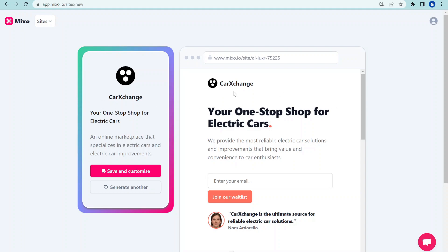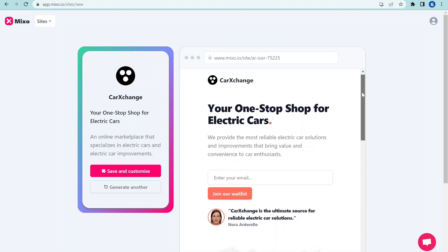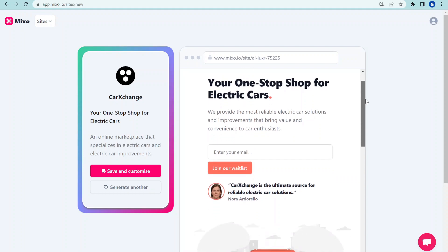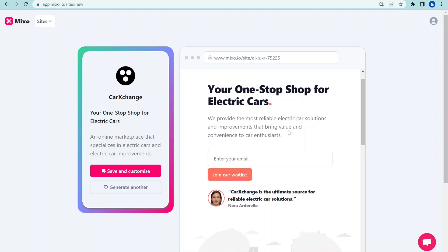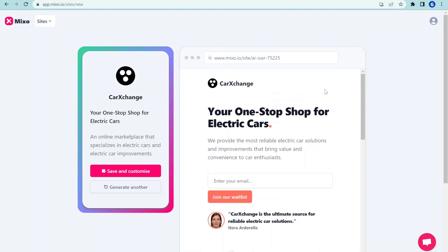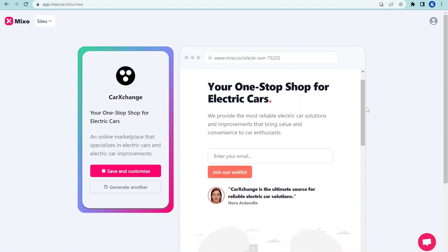It works also great on mobile so it's usable for desktop and landing pages on mobiles as well. You can see Car Exchange X, so it came up with the name for our product. And now we have a simple landing page and it says, your one stop shop for electric cars. That's fantastic.